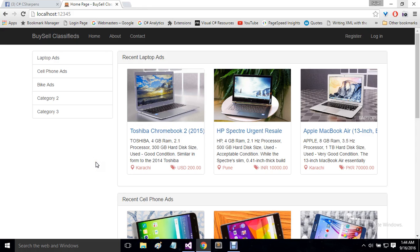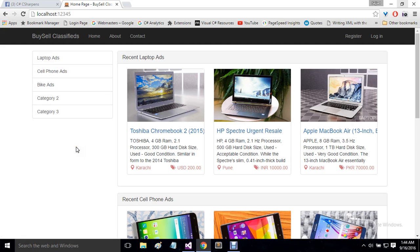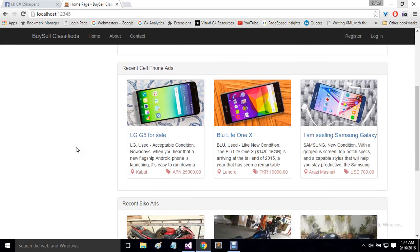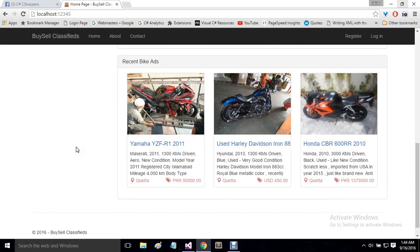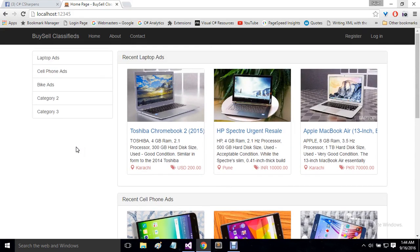The idea behind this project was to let users post ads in different categories and see ads posted by other users in different categories. For now I only have three categories: laptop ads, cell phone ads, and bike ads. But admin can add any number of categories at any time. This is the home page and on the home page, ads posted in all categories will be showing.